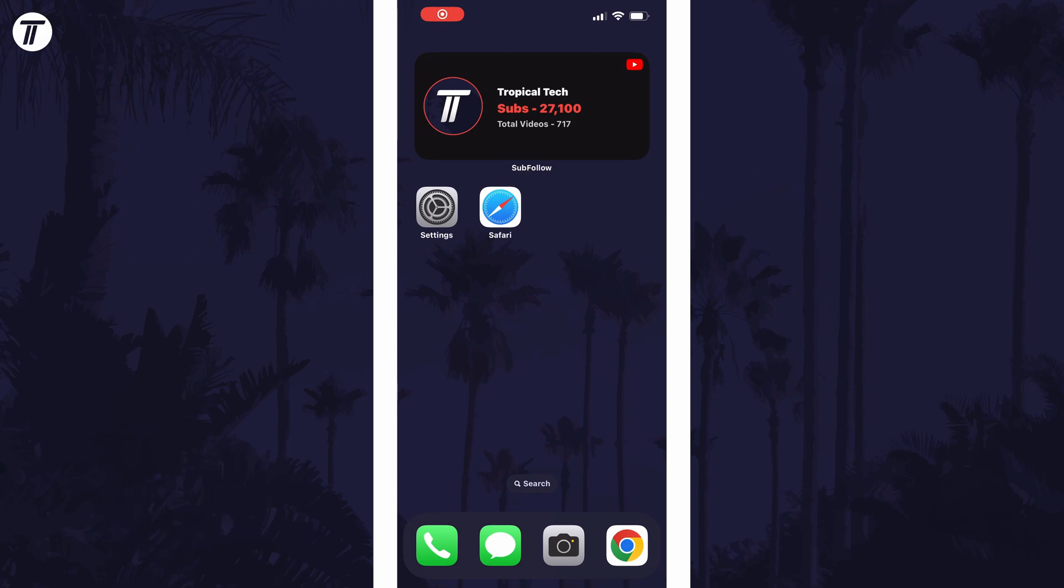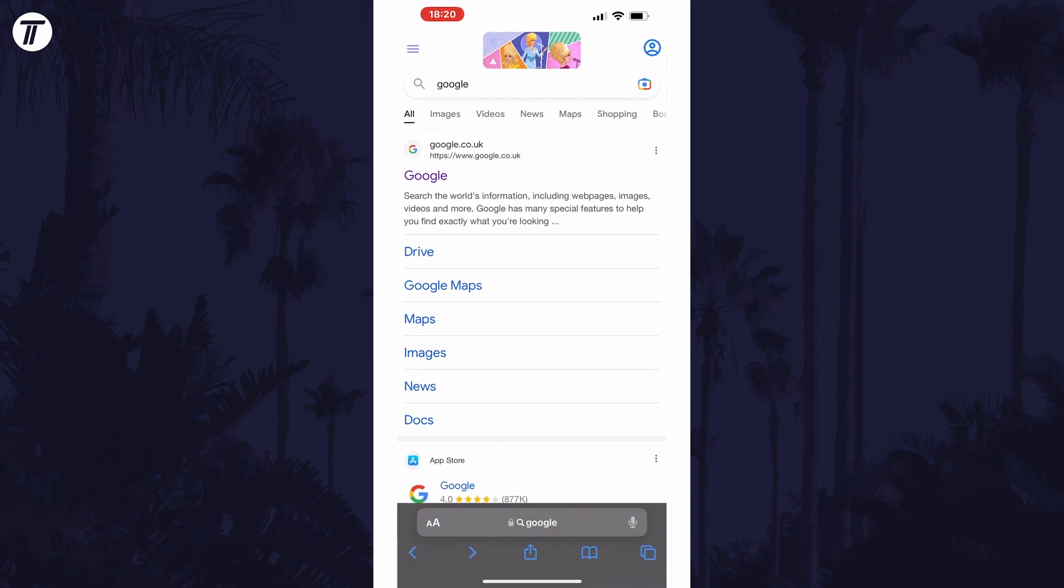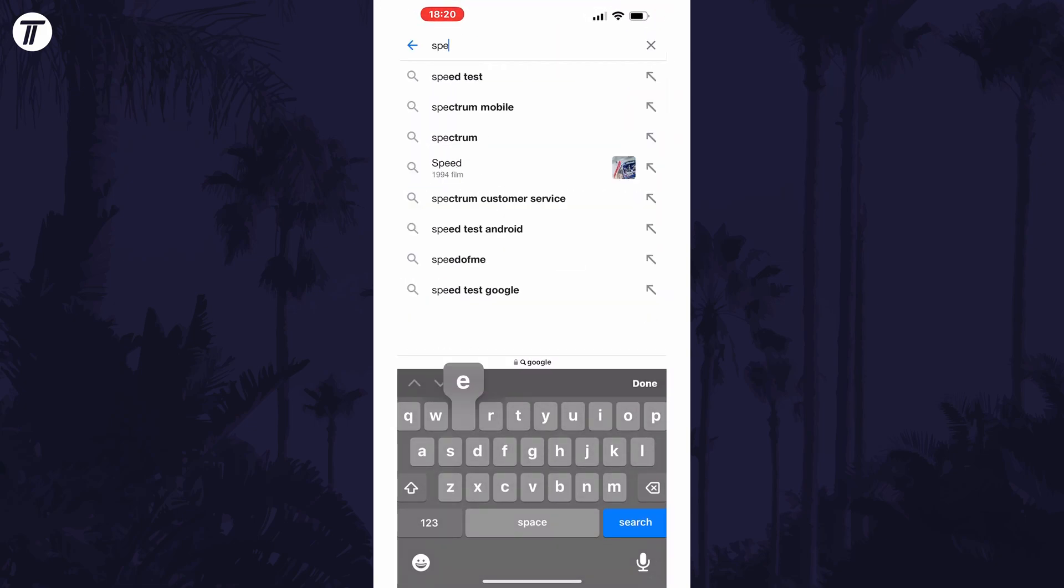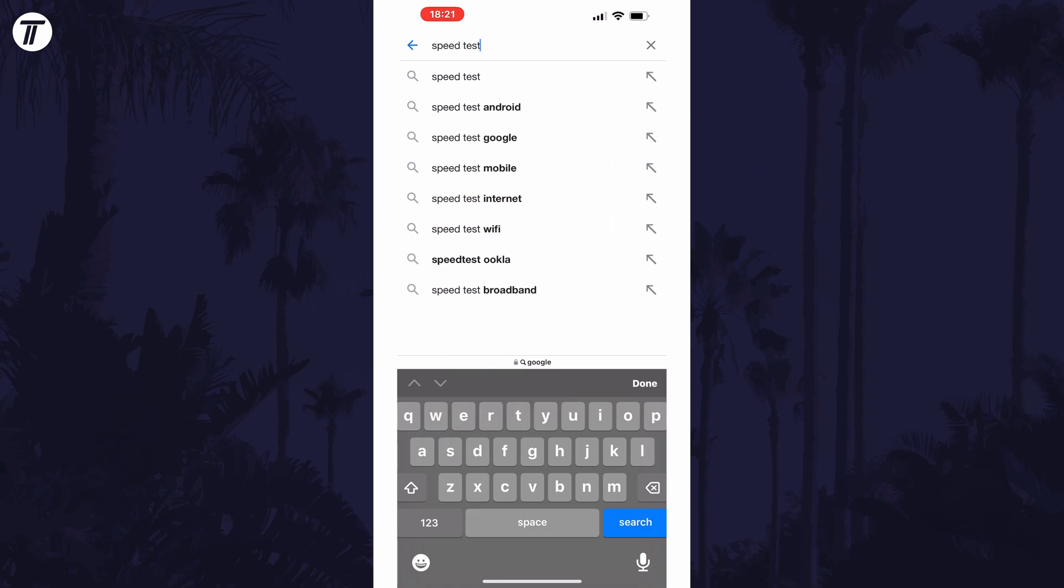To check internet speed, open up a web browser such as Safari and head to google.com. In the search box, simply search for 'speed test.' When the results load,